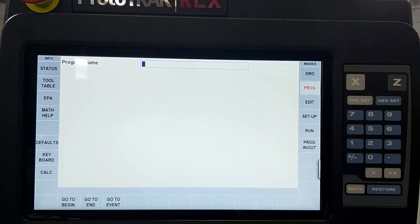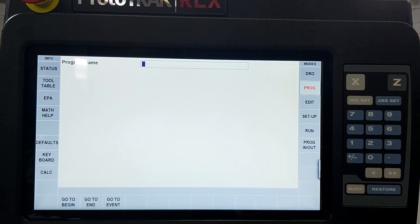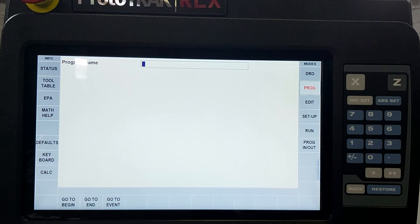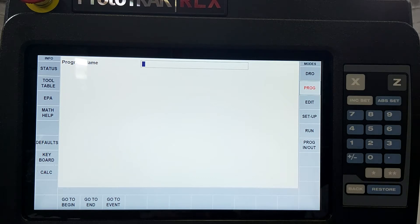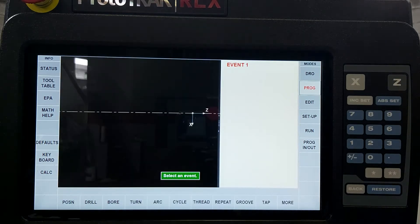We're going to start off by hitting the program button. If you want to save this part for future use we can put a program name in here and save it on a USB drive but for our purposes we're just going to go to the beginning.